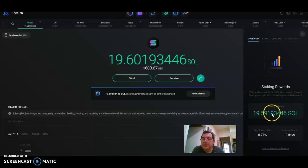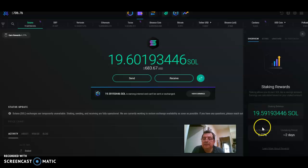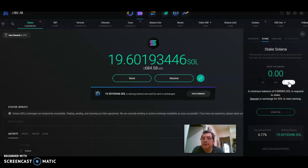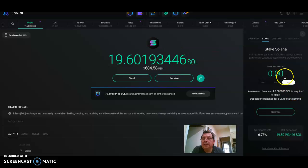Right now it's staking 19 Solana. You go here, stake Solana, you press 'All'—but I don't have nothing because everything is staked—and you press.